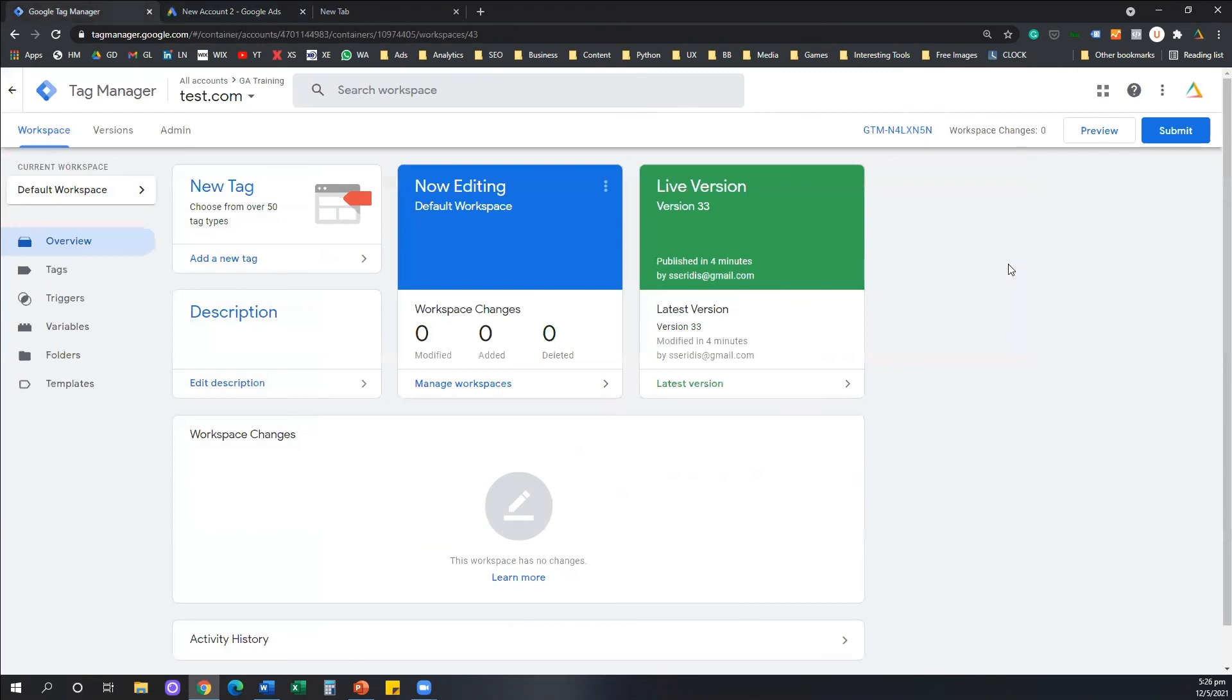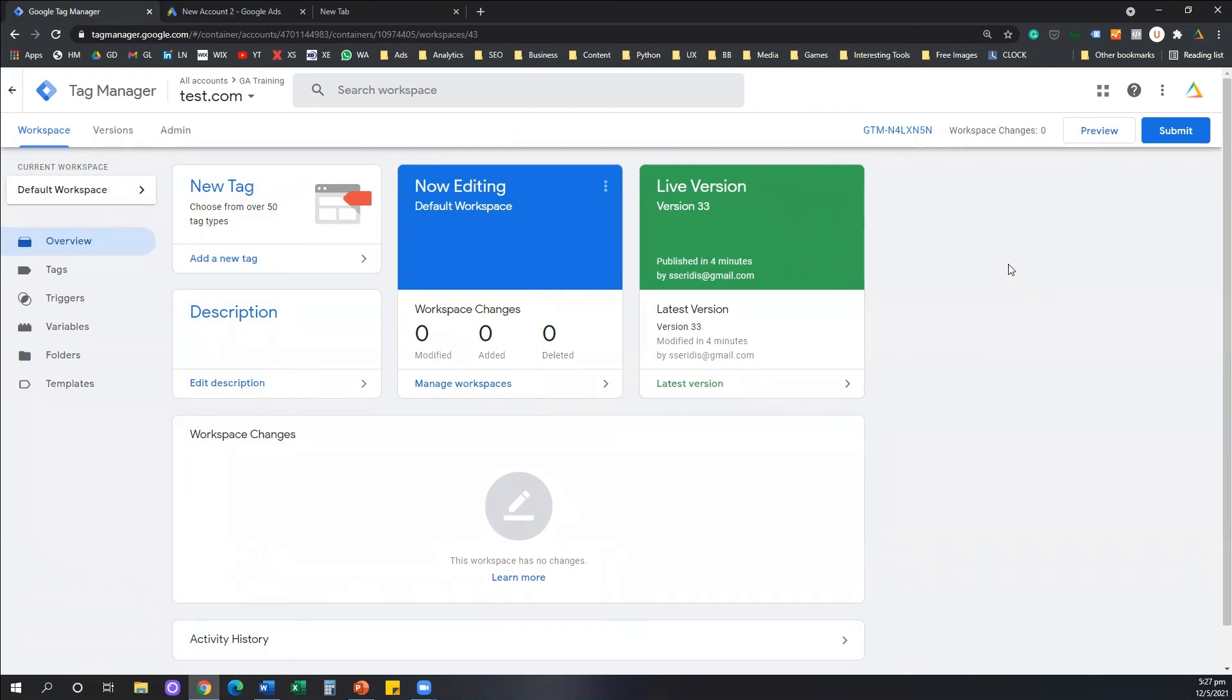That's how easy it was to create a Google Ads tag and install it to our website through the Tag Manager. If this video solved your problem, make sure you like it. Also subscribe to our channel. If you have any questions, post them in the comments below. And see you next time. Thank you very much for watching.